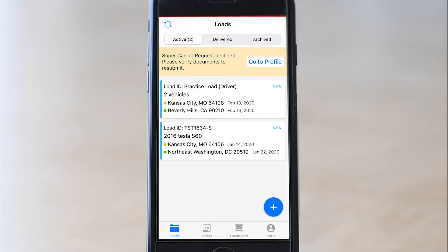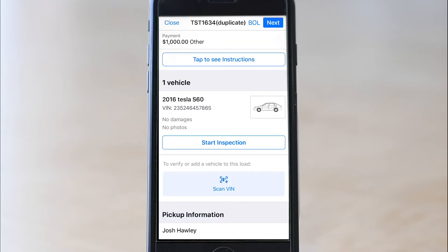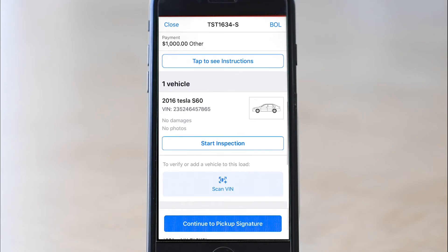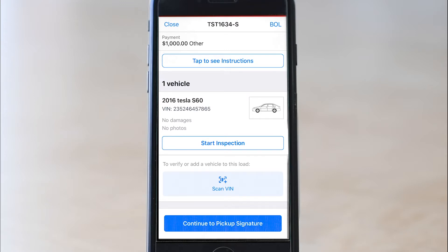This opens the load details page with all the information about the load: the vehicle, the pickup info, the delivery info, attachments, expenses, and instructions. Since this came as a load offer, all this information is already filled out for you. You can click start inspection to open the camera and begin taking photos, or click scan VIN to scan the vehicle identification number to verify it's the correct vehicle. I'm going to click start inspection.